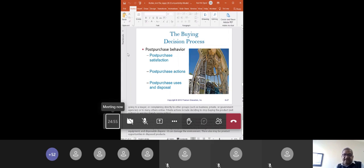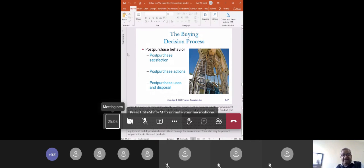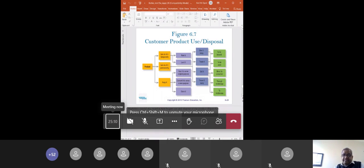What I am correlating here is that the buying process was impacted by post-purchase use and disposal of products as well. Post-purchase behavior plays a very important role in the context of making a purchase decision.